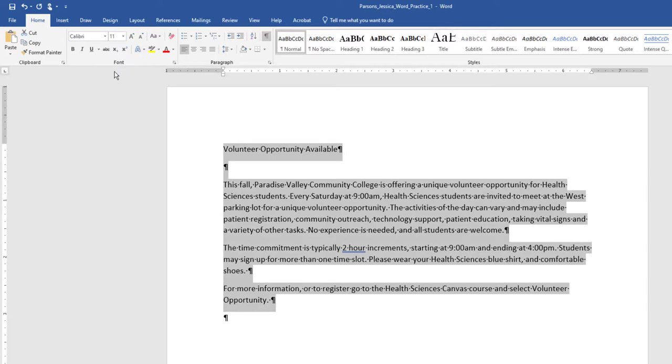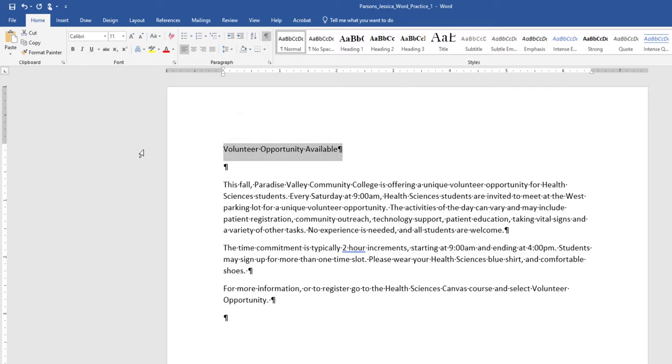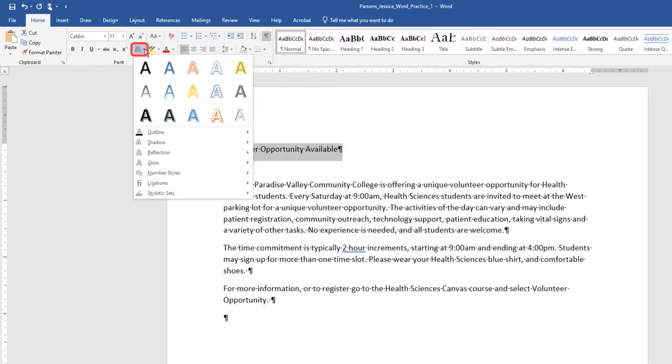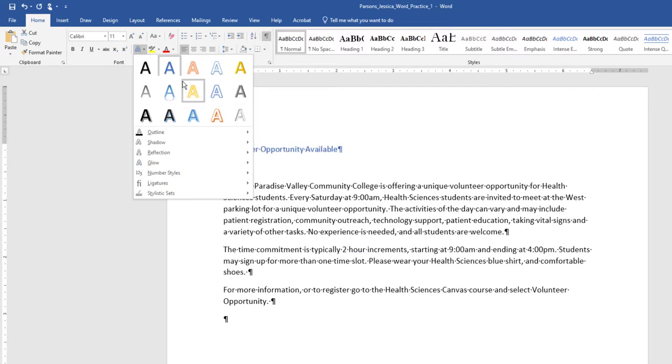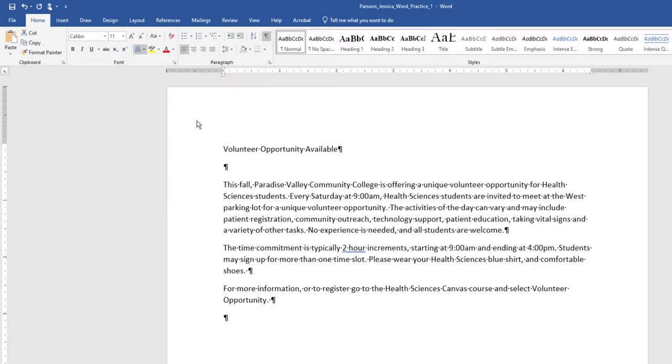Select the title, Volunteer Opportunity Available, including the paragraph mark. On the Home tab, Font Group, select the arrow next to Text Effects and Typography. You'll apply the fill blue, accent color 5, outline white, background color 1, hard shadow blue, color 5, text effect.